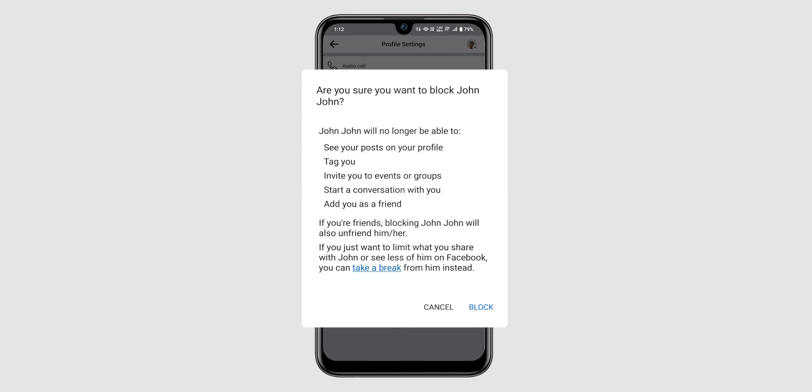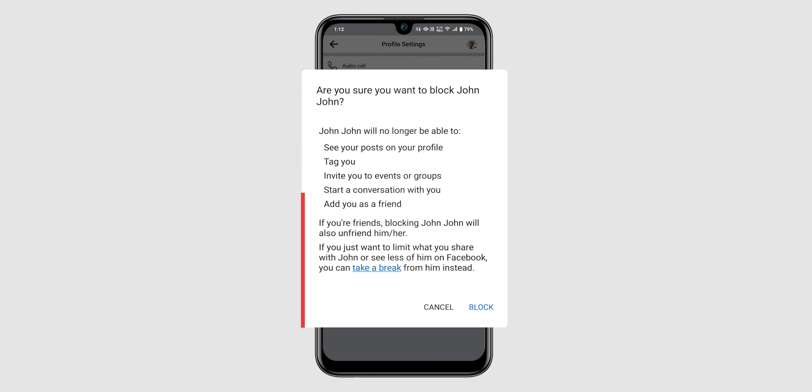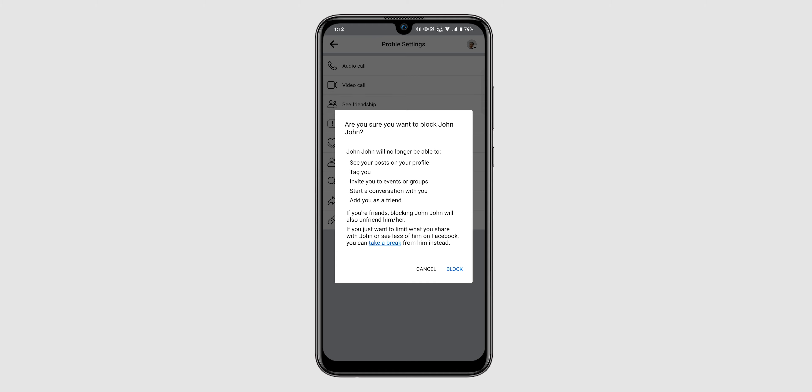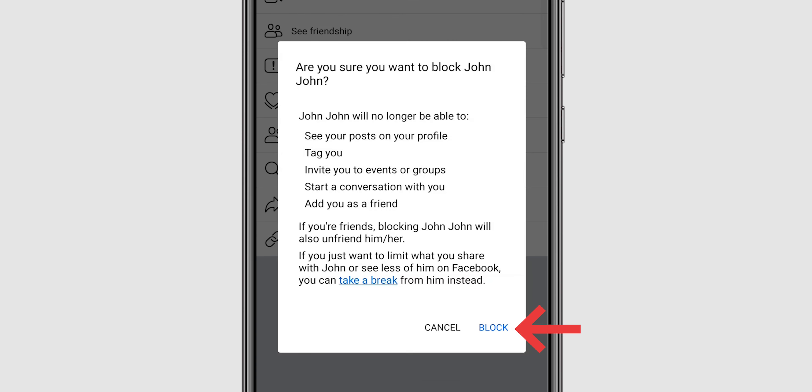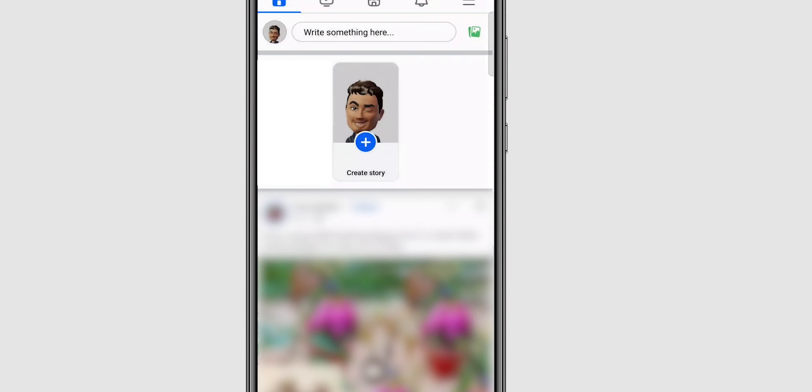A confirmation window will pop up, warning you about what blocking entails. If you're sure you want to proceed, click Block. And that's it!